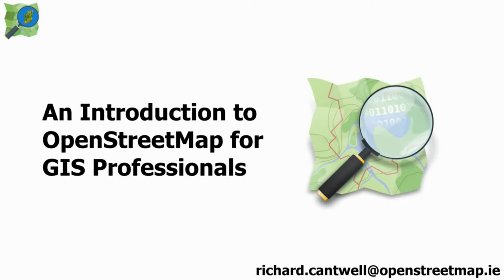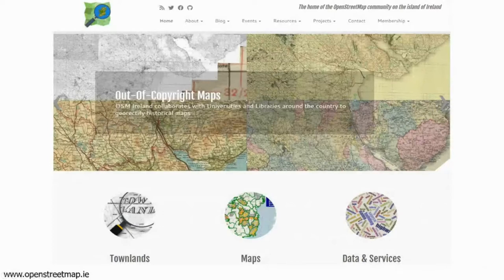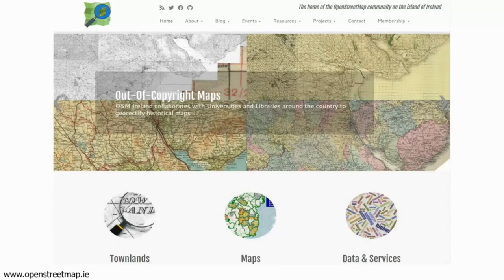OpenStreetMap Ireland is the body organizing this event. We're running a series of events for the month of November and this is one of them. You can go to our website at openstreetmap.ie to see the initiatives we're doing and how to contact us.